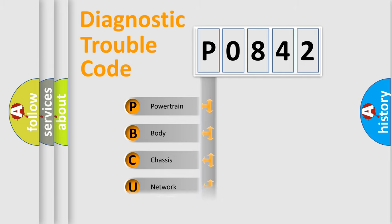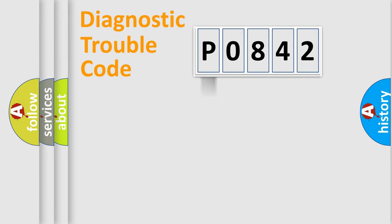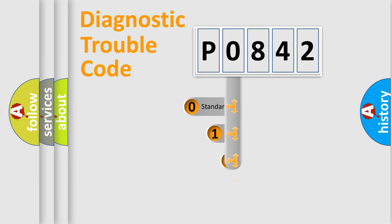Powertrain, Body, Chassis, Network. This distribution is defined in the first character code.